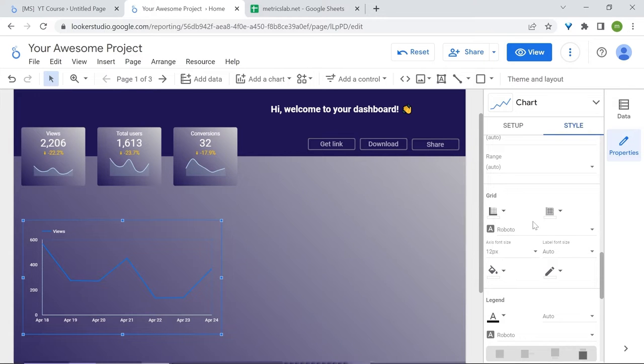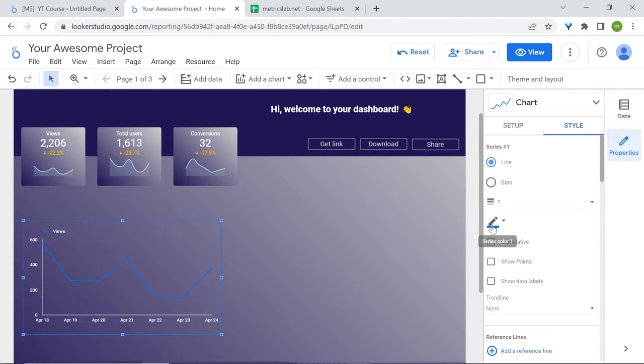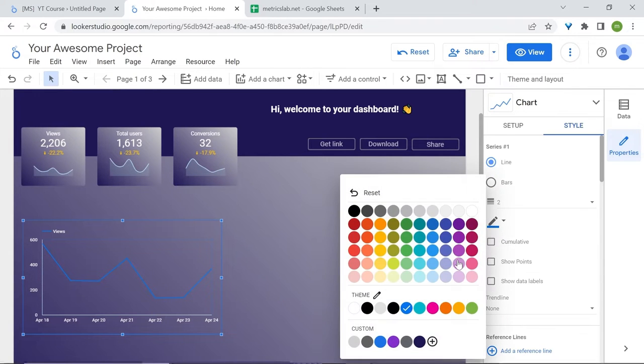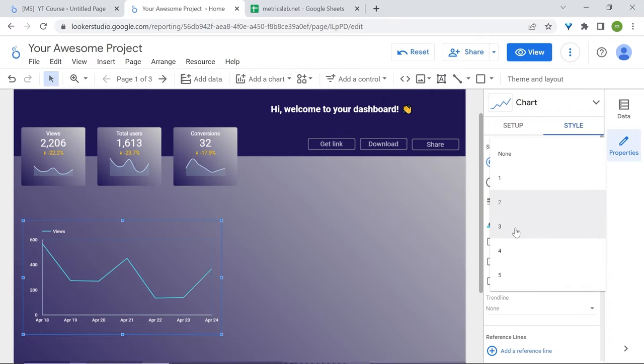Let's also change our line color and line weight. I'll select this color and increase the line weight to 3.